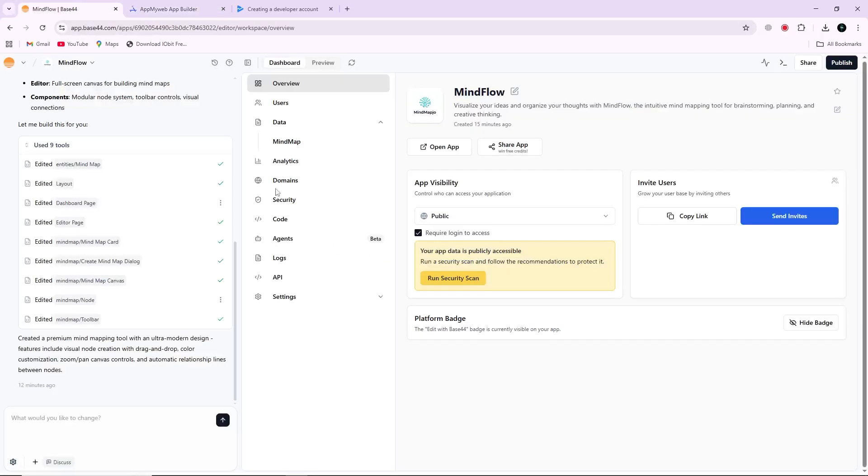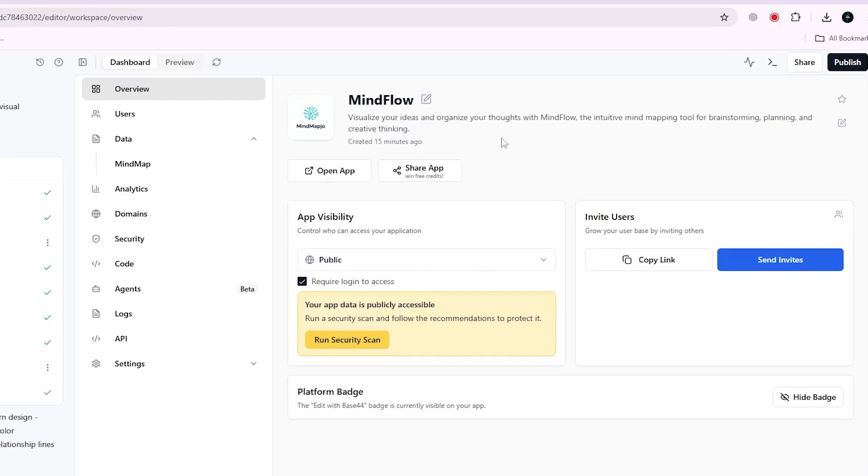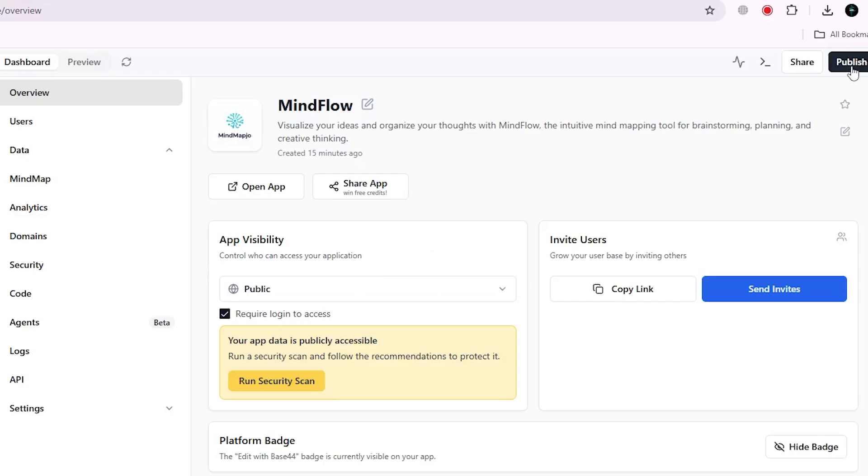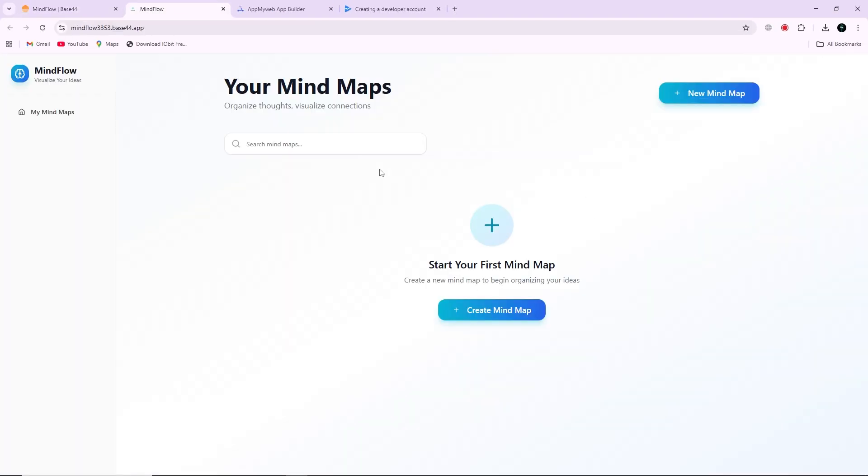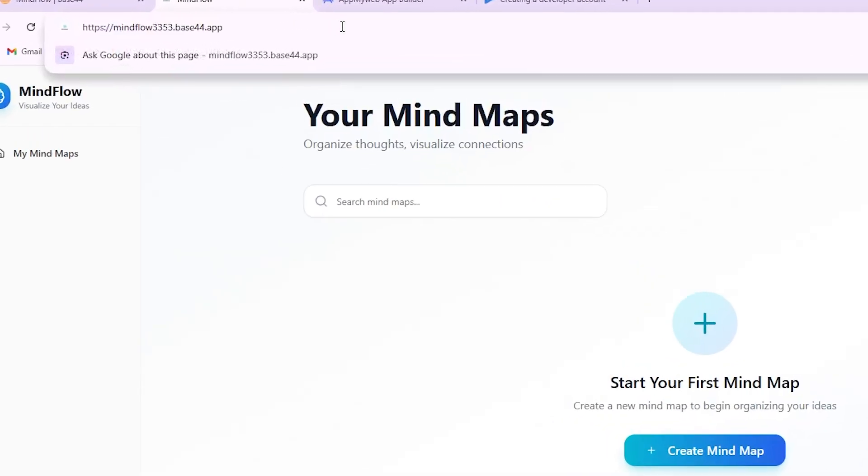Start by creating your app inside Base44. Add your pages, content, and features and make sure everything works properly. Once your app is ready, click on Publish. This will make your Base44 app live and give you a public website link. Copy that full link because you will need it for the next step.